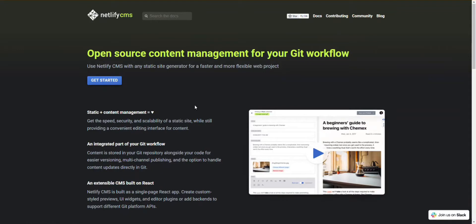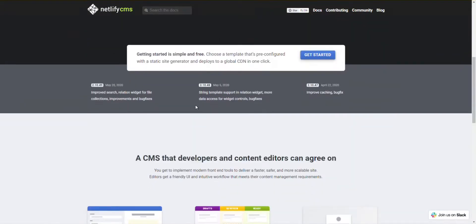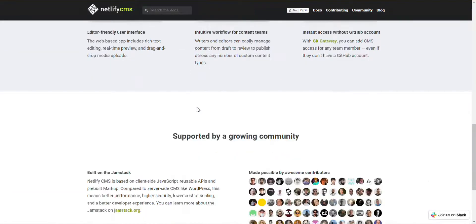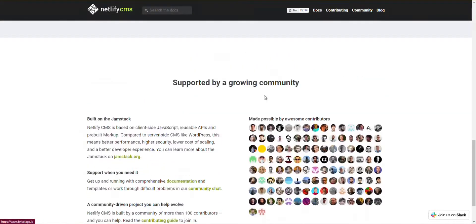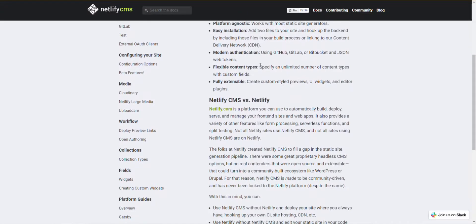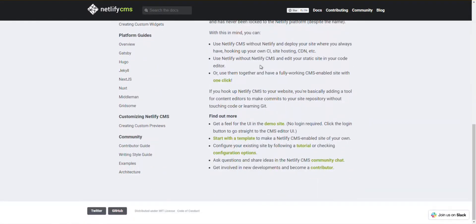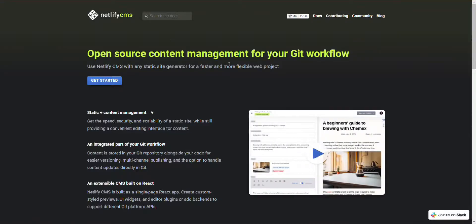Number 7: Netlify CMS. Start making flexible and faster web projects by using Netlify CMS along with a Static Site Generator. It helps you manage your content for a Git workflow, and using a static site offers scalability, security, and speed through an easy-to-use editing interface. Netlify CMS stores your content in the Git repository for easier and simpler versioning, and also helps with multi-channel publishing and handling content updates inside Git.